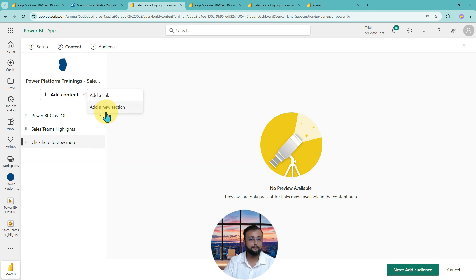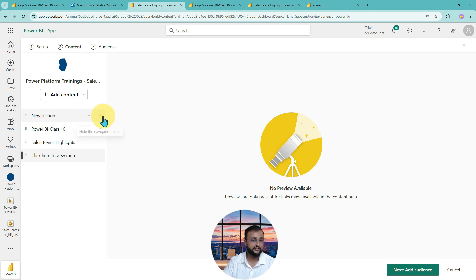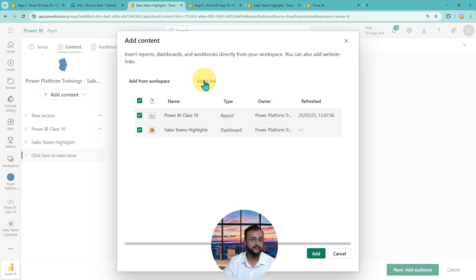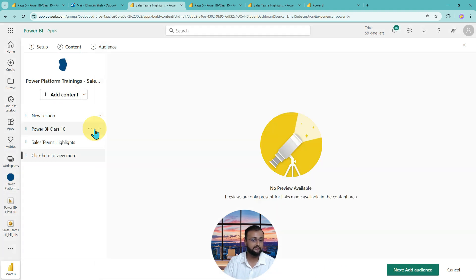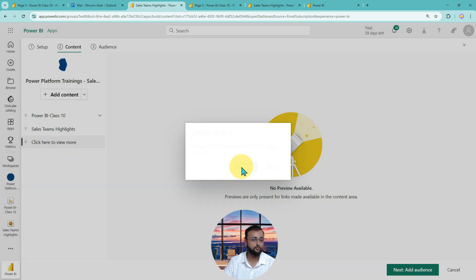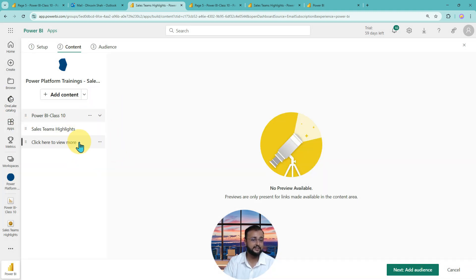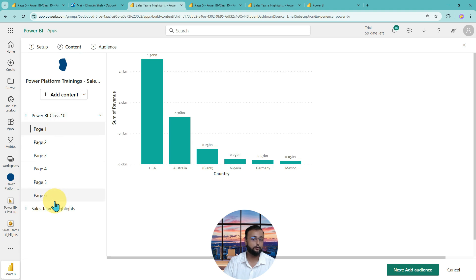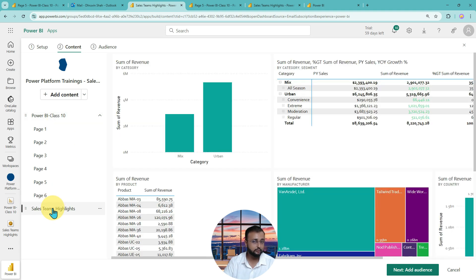I'm not adding more sections since I don't have many items here, but the capability is available. I'm removing the link and keeping it simple with one report and one dashboard. So the content for the second step is set up.